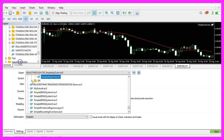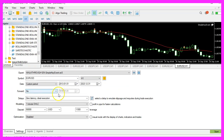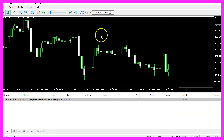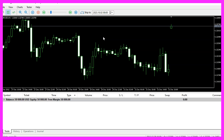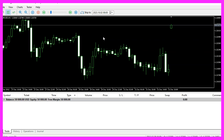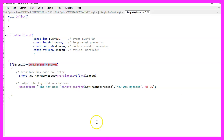Now please click on View > Strategy Tester. I would like to have the exact same expert advisor run in visual mode here, so let's enable it and click Start. My chart is running and I can press a key, but actually nothing happens. So why is that?